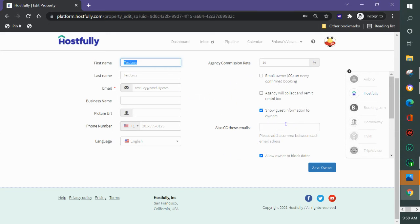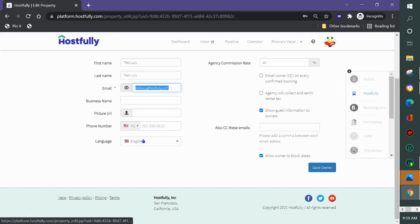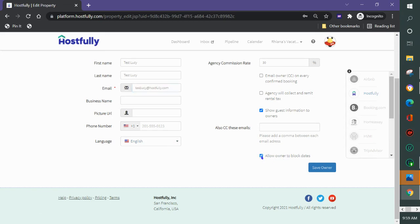Both people will not be able to log in. Only one owner login is applicable per property. We'll then go ahead and allow owner to block the dates for themselves or not and then we'll click and save the owner.